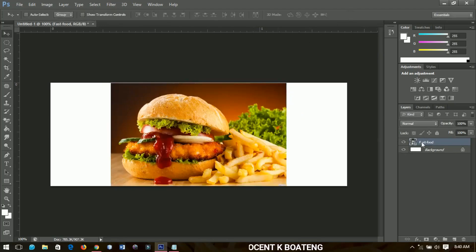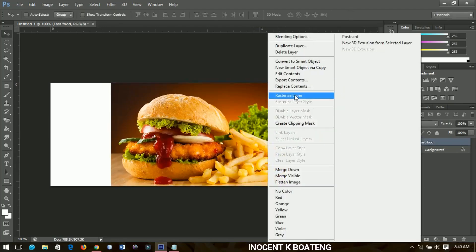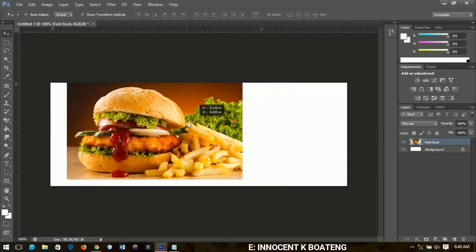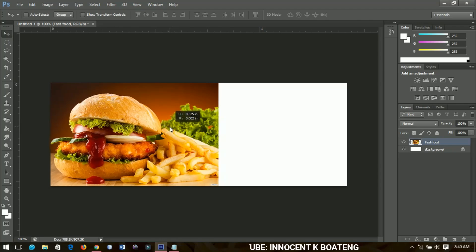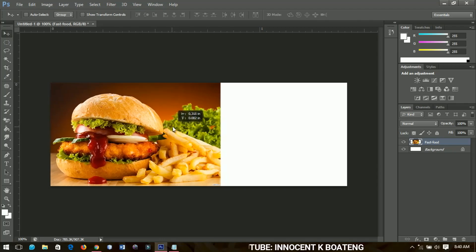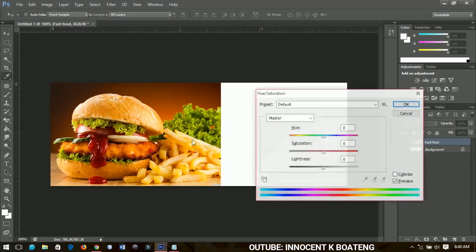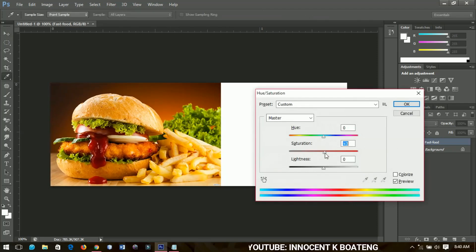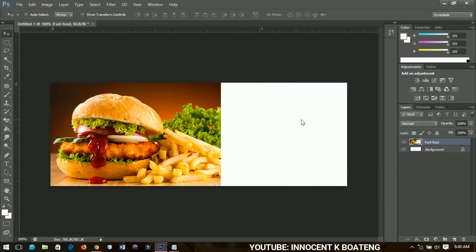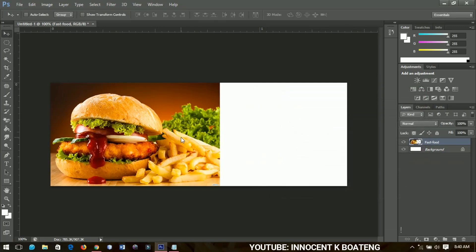I'll right-click and go to rasterize layer so that I can make some changes to it. Then I'll press Ctrl+U to add some saturation to it, to make it a little bit more saturated, just like this. Then you click OK and position it very neatly.